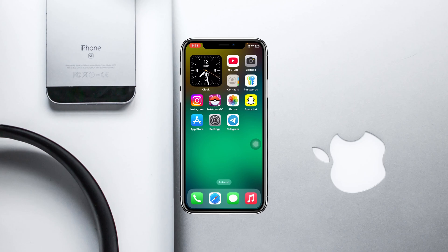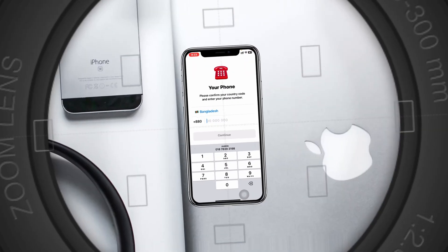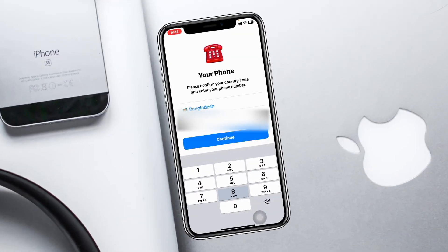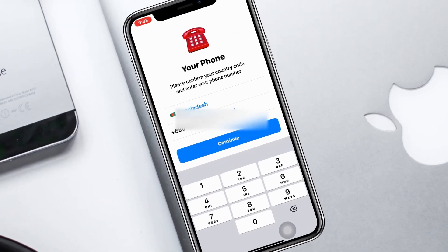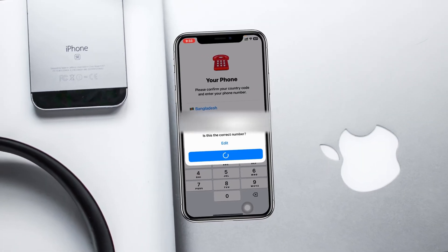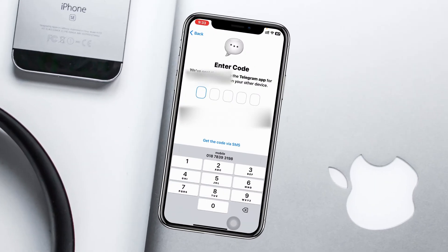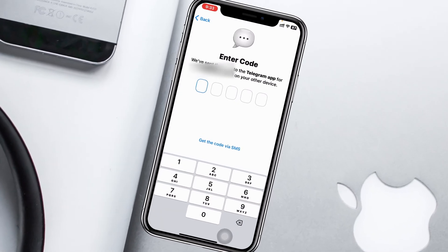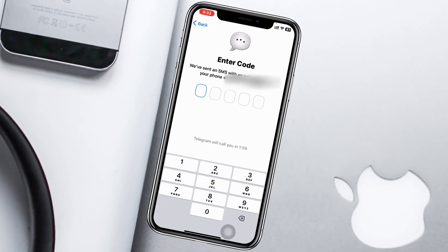How to fix Telegram verification code not received on iPhone. Welcome back to the SkyTech Studio. In today's guide video, I'll show you how you can fix Telegram not sending a verification code on your iPhone. Without wasting any more time, let's get started.